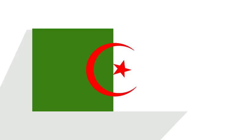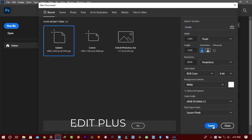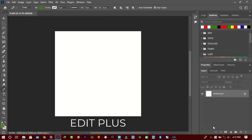All right there guys, welcome to Edit Plus tutorial. Today I'll be teaching you how to design the Algerian flag within a few minutes using Photoshop CC 2022. This tutorial is for beginners. First of all, title your document whatever you like and let's click on the create button.